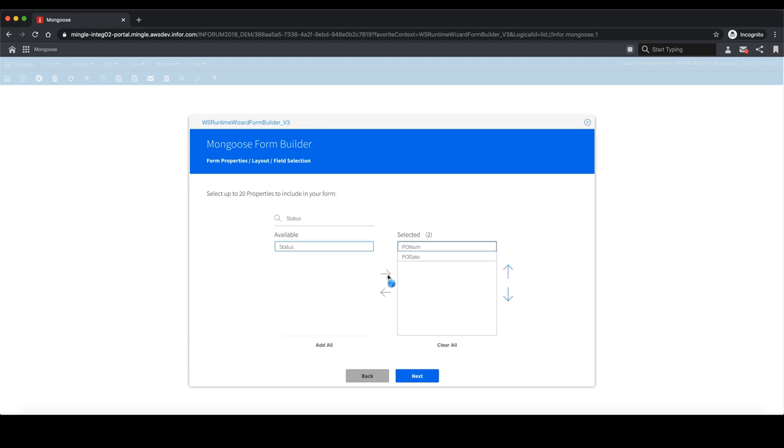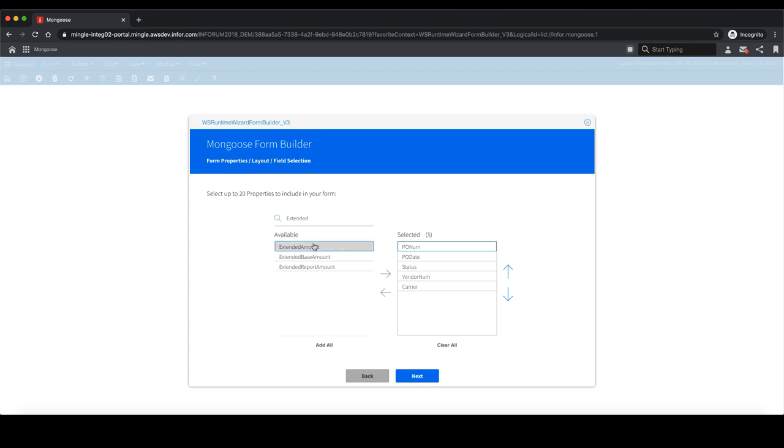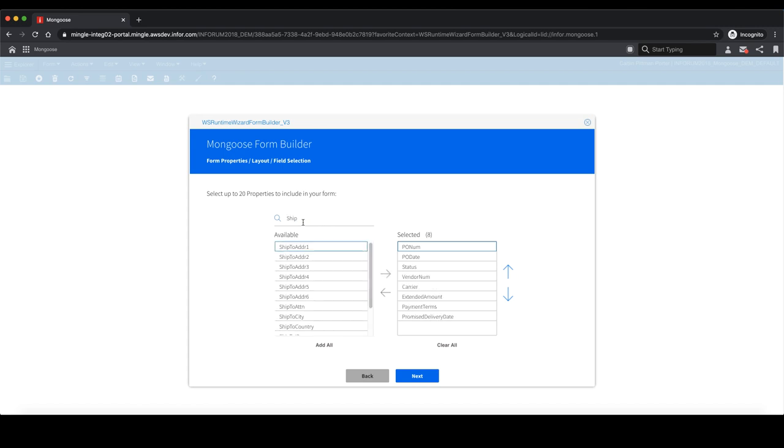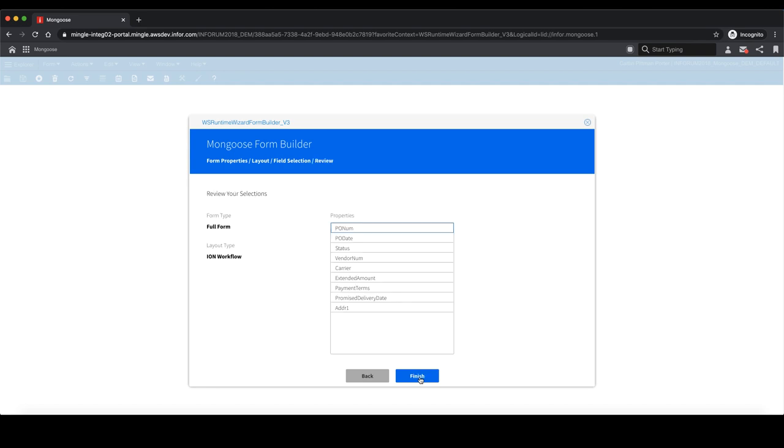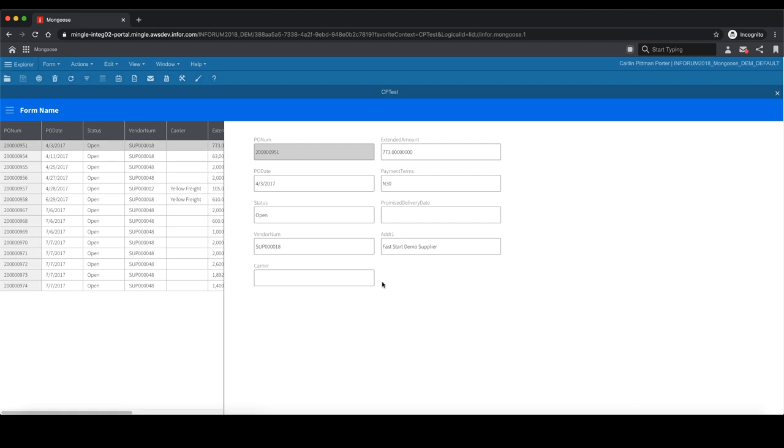Then I will select the properties that I want to be included on my form. Once you're done, hit finish, and you'll see your new form has been created with the properties that you selected.